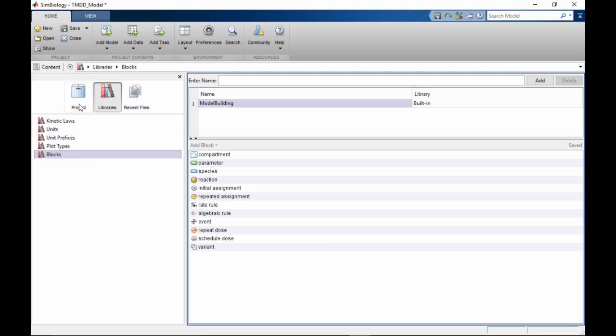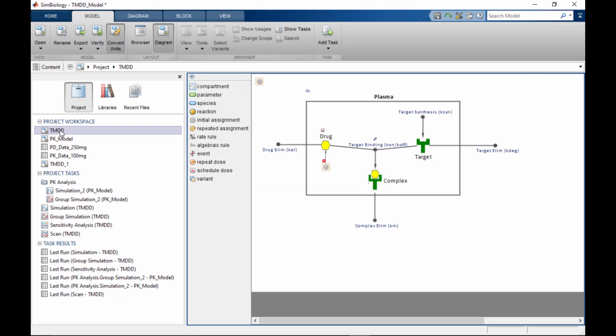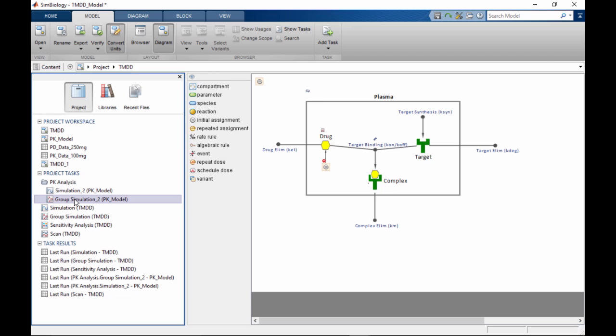When you open a model or dataset, it opens in the main SimBiology desktop. When you open a task, it opens in the task editor.